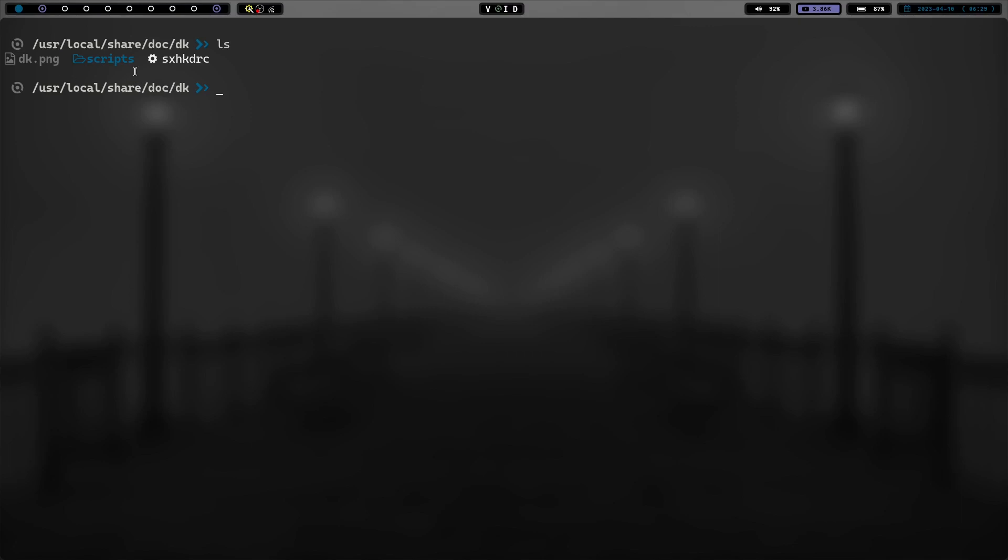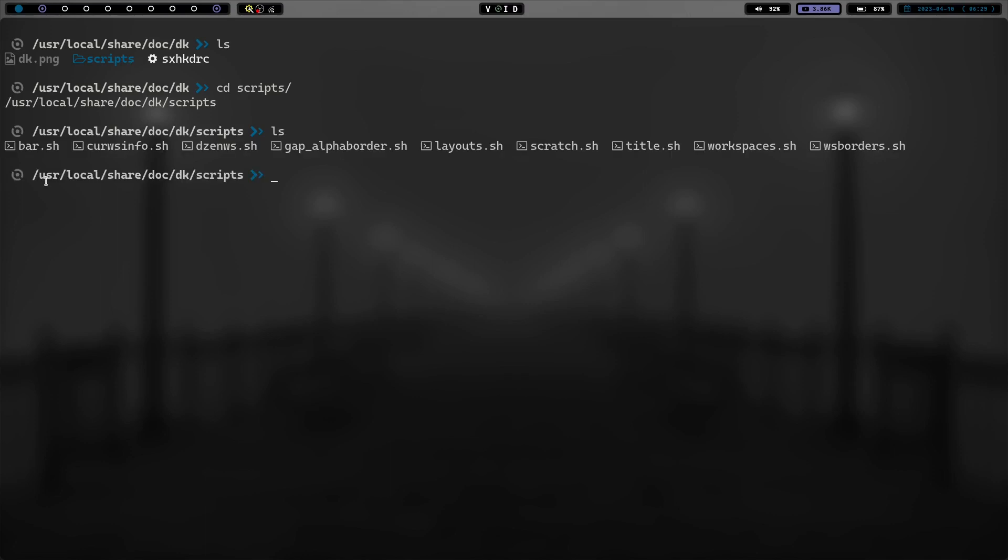And there's also a sample sxhkdrc. And then you have some scripts here for some basic stuff like a script for running lemonbar, I think a script for running dsn. So let's cd into scripts real quick.